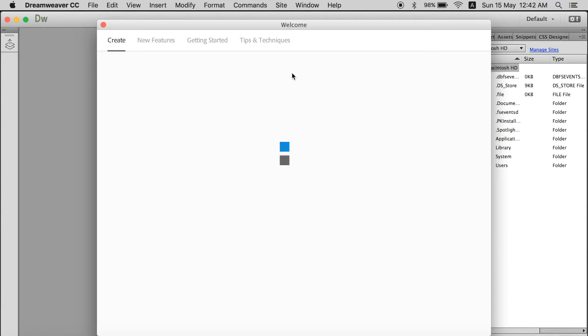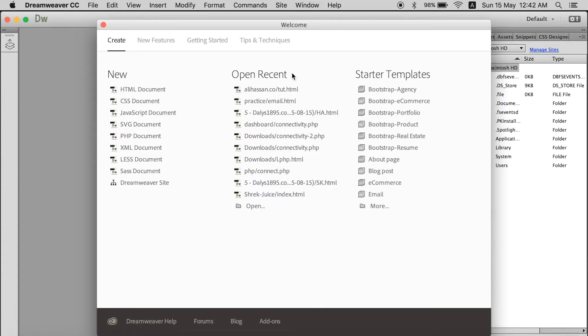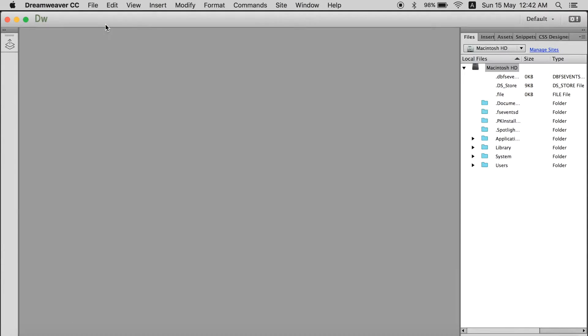This first will be the welcome window. You don't want to do anything with that. Just close it for now.